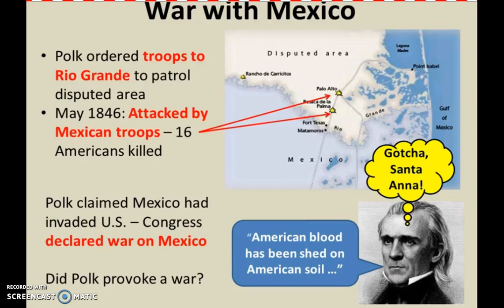President Polk ordered troops under General Zachary Taylor into the Rio Grande area to patrol the disputed territory. In May 1846, they were attacked by Mexican troops and 16 Americans were killed. Polk went to Congress claiming Mexico had invaded U.S. territory, making the famous quote: 'American blood has been shed on American soil.' Most historians believe Polk deliberately provoked war after Mexico refused to sell the land, in order to take it by force.